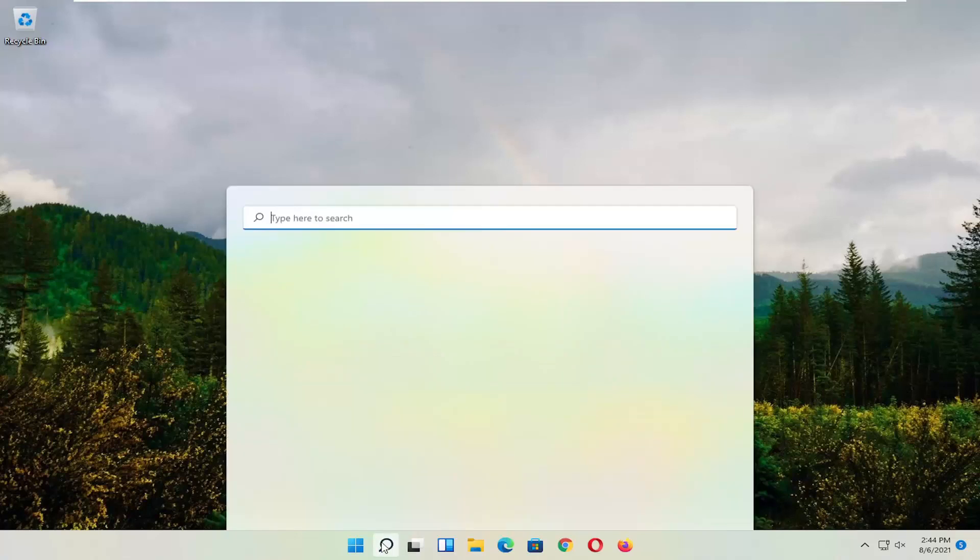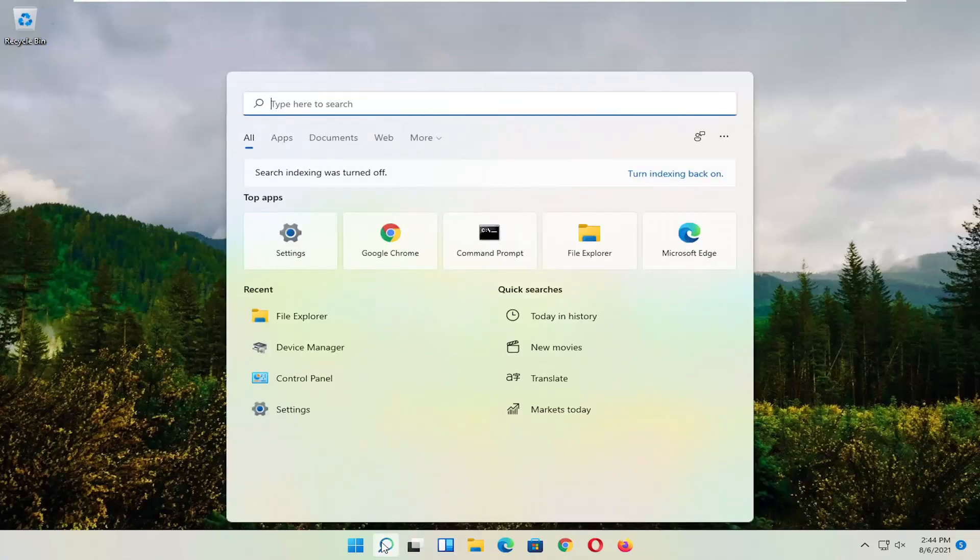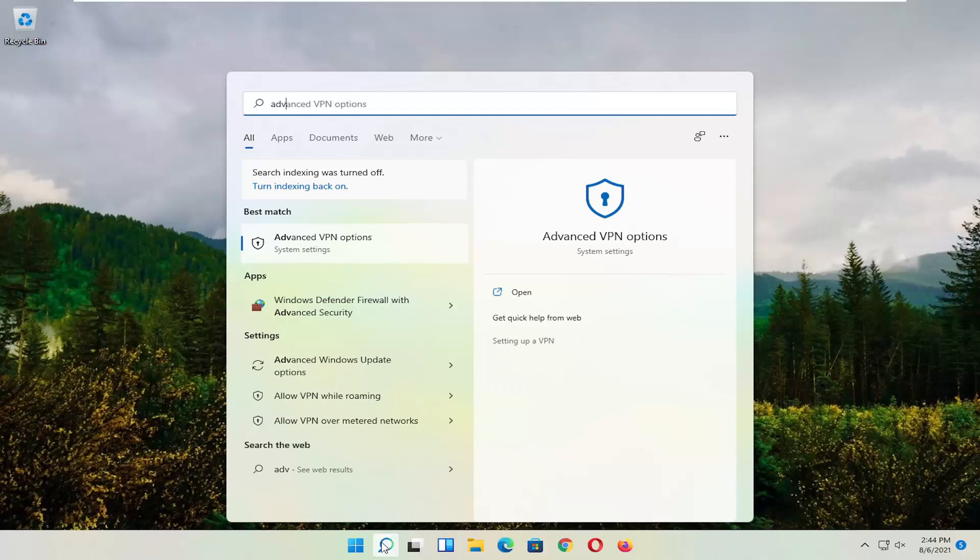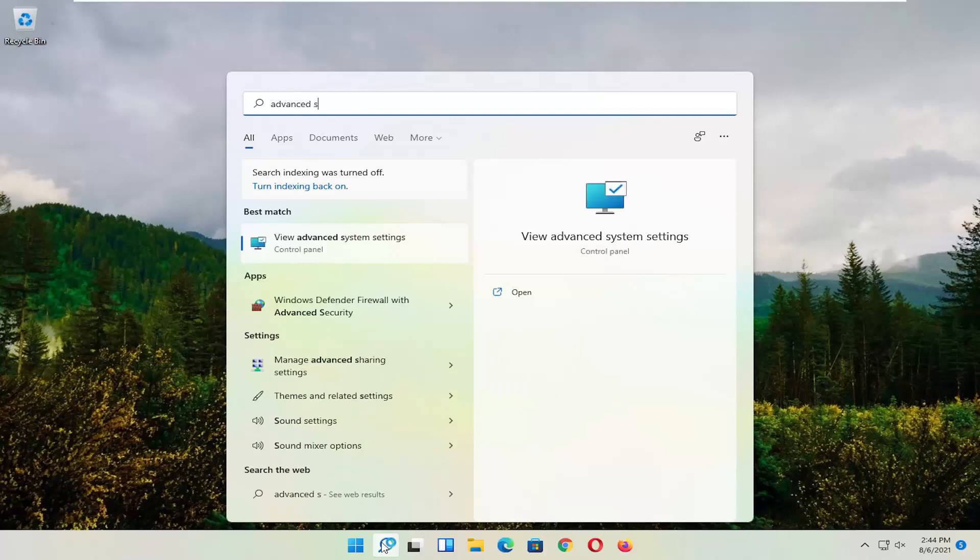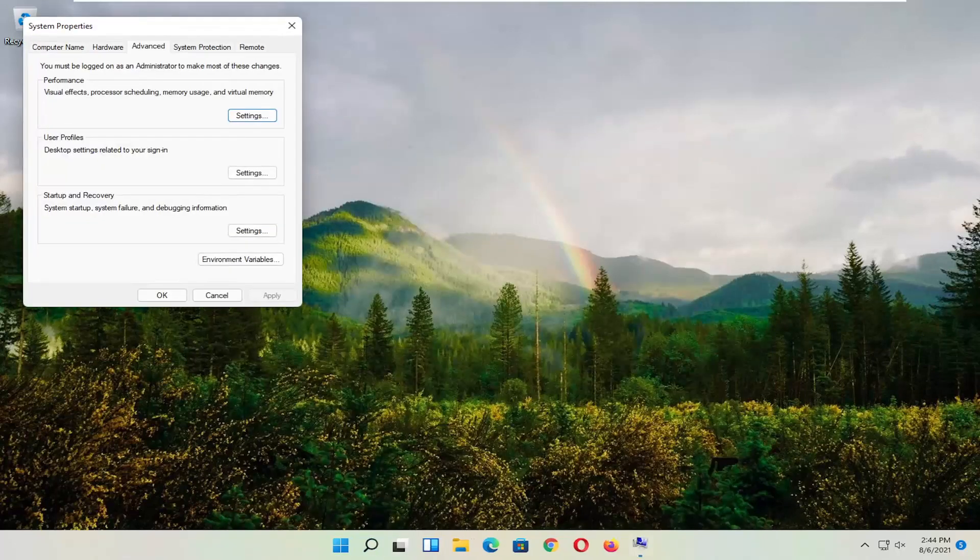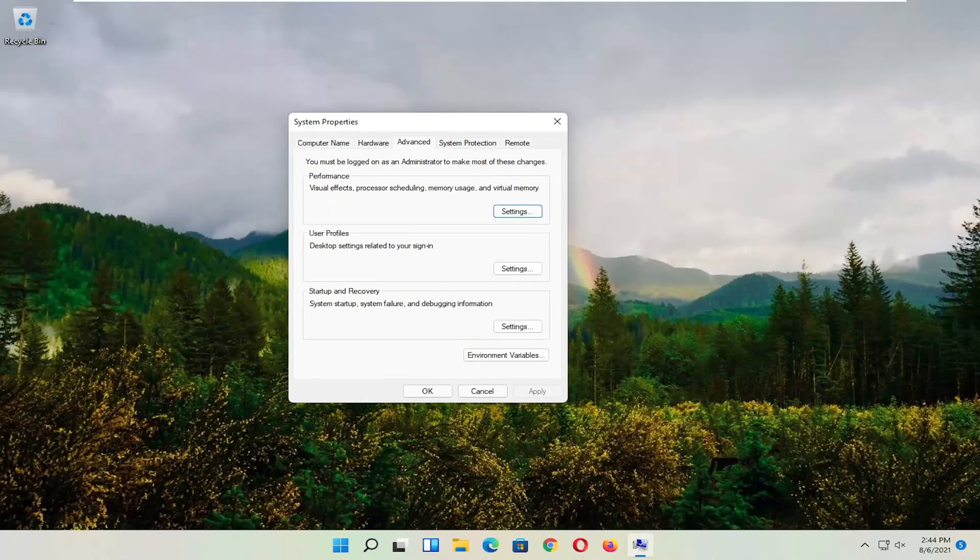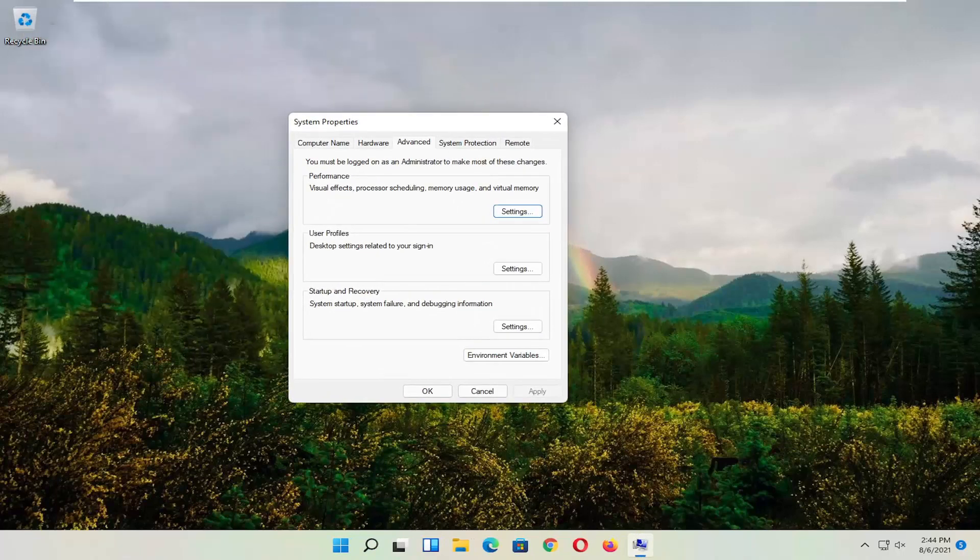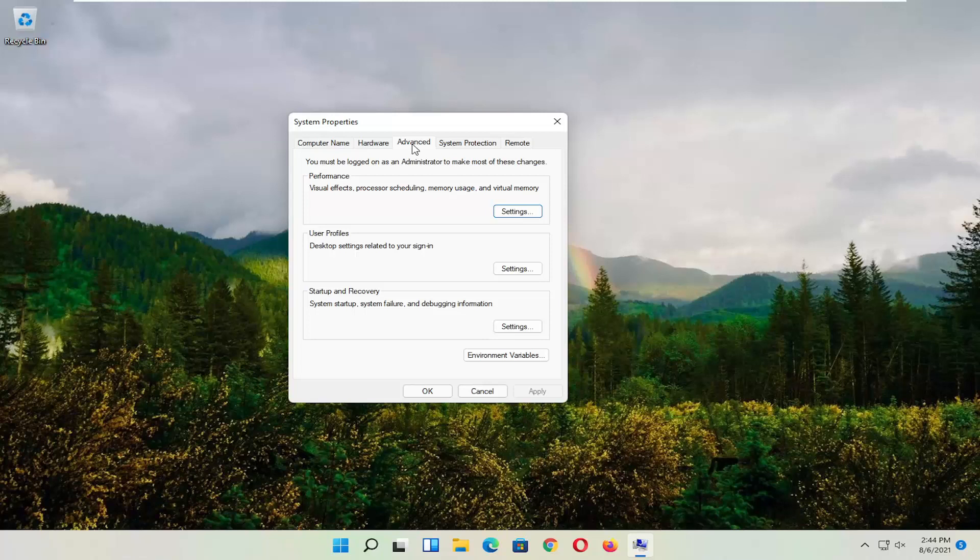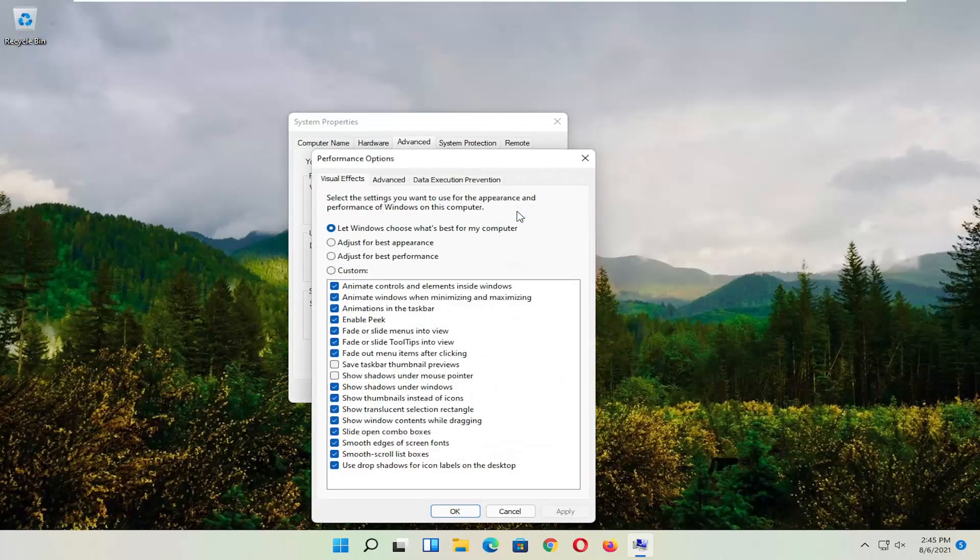Type in Advanced System Settings. Go ahead and select that. So go left-click on it to open it up. And you want to go and now select the Advanced Tab. And where it says Performance, Visual Effects, Processor Scheduling, Memory Usage, and Virtual Memory, select Settings.